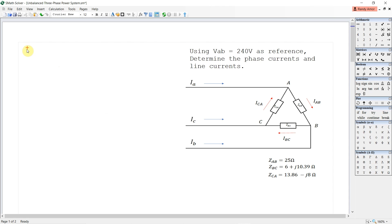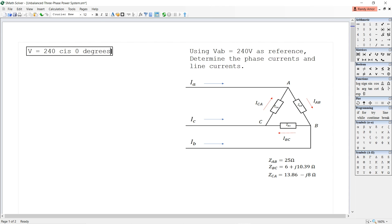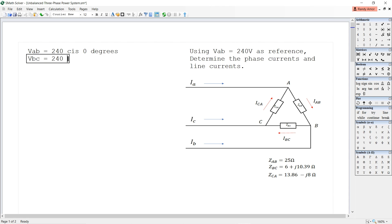For our first example, let us solve the phase currents and line currents of the unbalanced delta connected loads as shown in the diagram. Using VAB equal to 240 as a reference, we can write the three-phase voltage sources as follows: VAB is equal to 240 ∠0°, VBC is equal to 240 ∠-120°, and VCA is equal to 240 ∠120°.